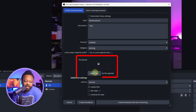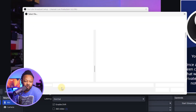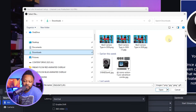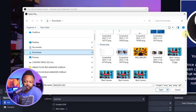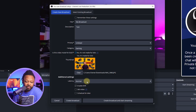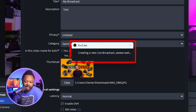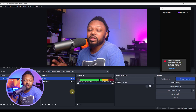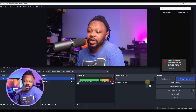You can also upload a thumbnail — go ahead and select and upload one. I'm going to upload a generic thumbnail for now, but you'll want to upload an actual thumbnail that applies to your stream. Once everything is set up, you can go ahead and click 'Create Broadcast.'